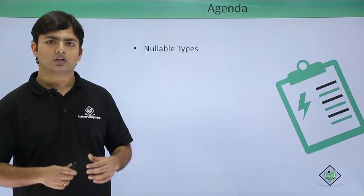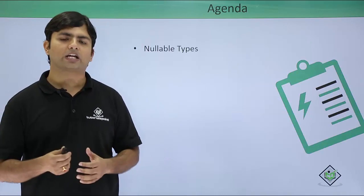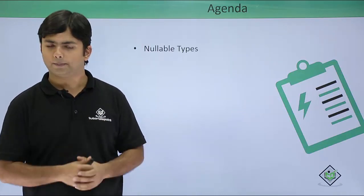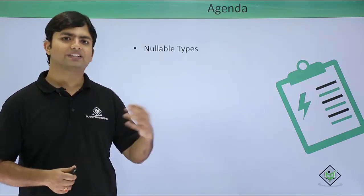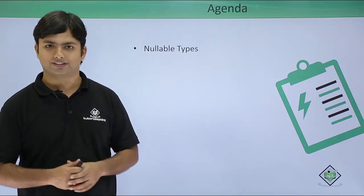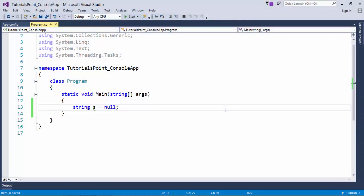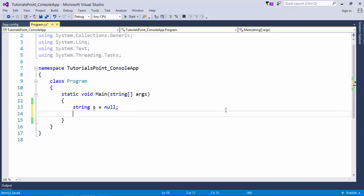Let's see it practically. As you can see, a string, which is a reference type, can easily carry a null value inside. But when I try to do the same thing for integer or any value type, it will start giving me an error.